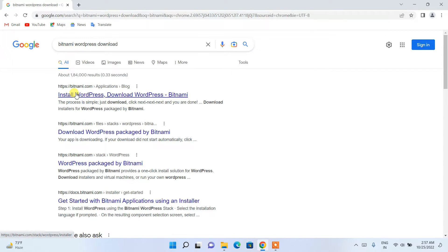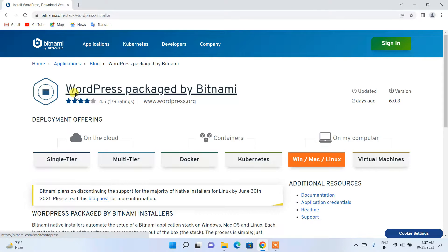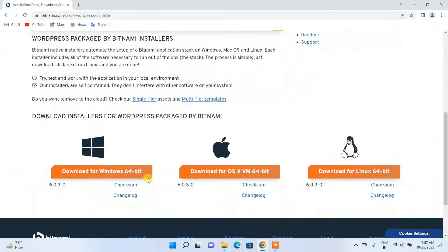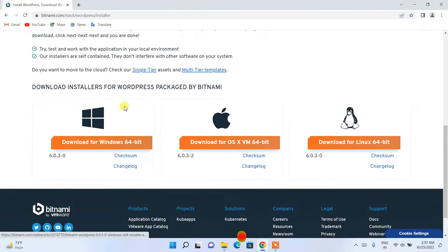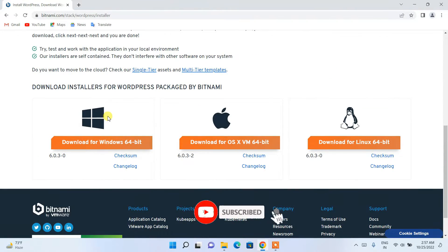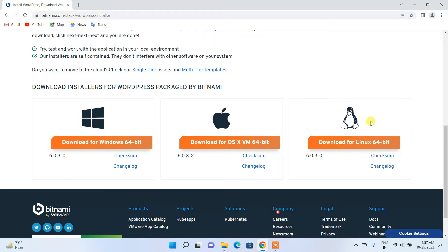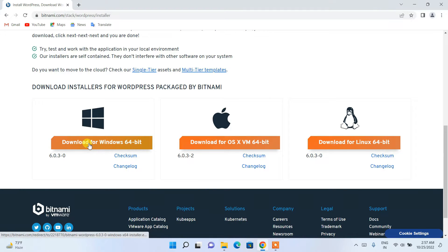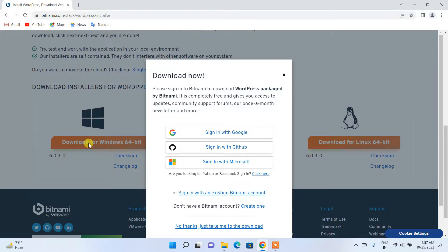Click on 'Install WordPress' and it will redirect you to the official Bitnami by VMware site. Scroll down and you can see the installer is available for Windows, macOS, and Linux. Depending on your operating system, proceed with the appropriate download link. I'll be clicking on Windows 64-bit since I'm using Windows.